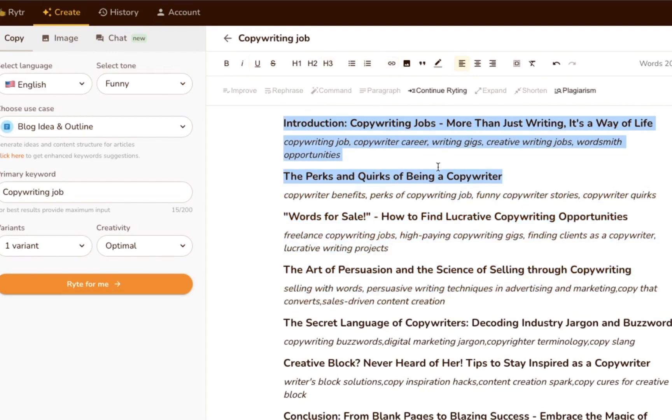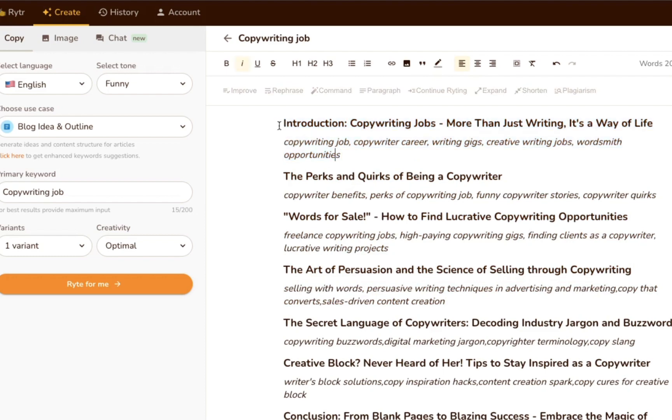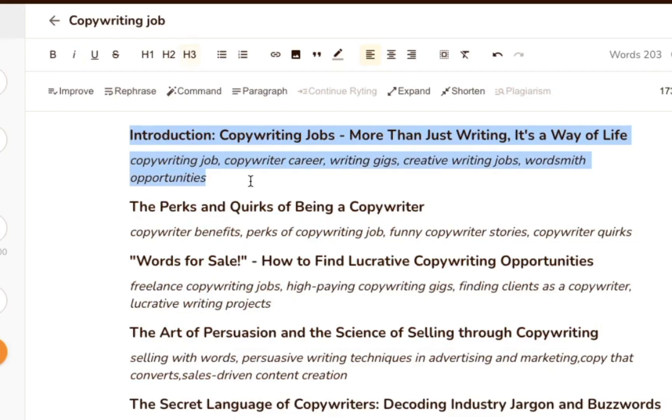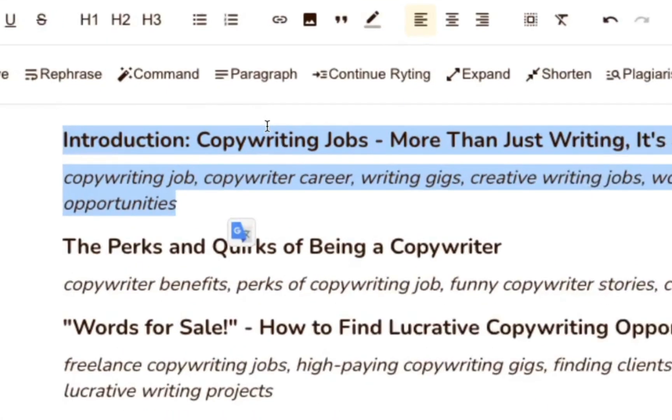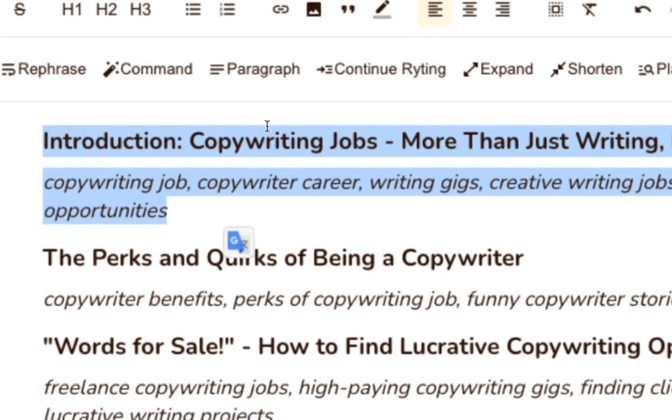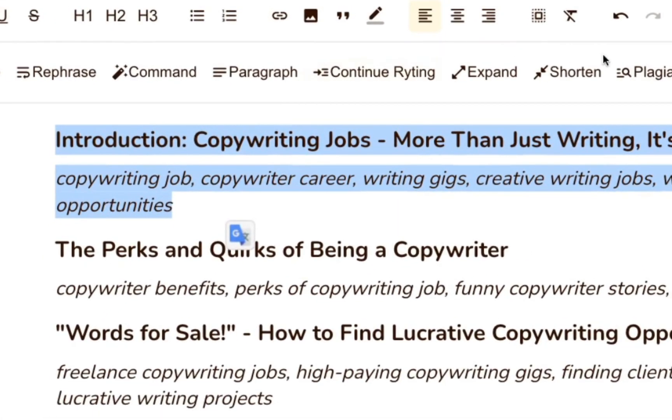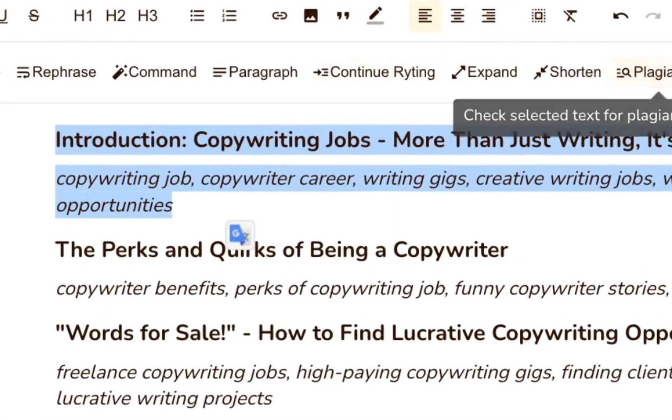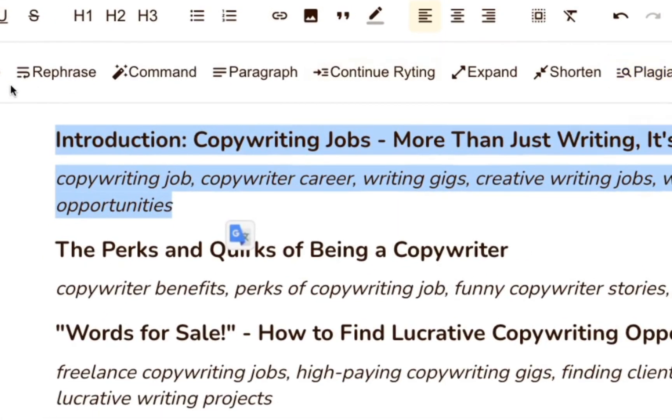As we looked at above, Writer opens the content it generates up for you in the rich text editor. On the surface, it looks just like any other text editor. There's a window to type in and a bunch of formatting options in the toolbar at the top.